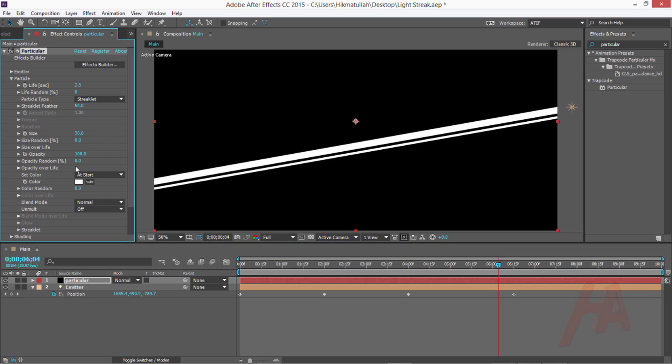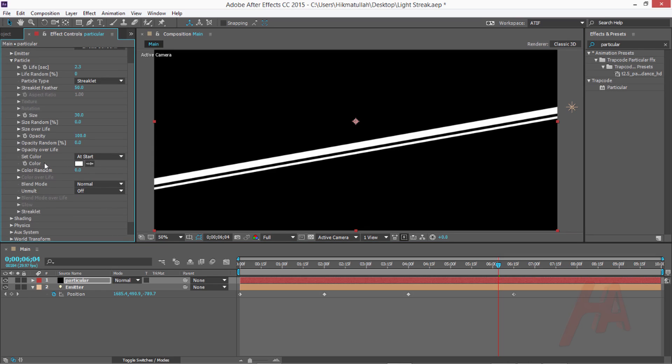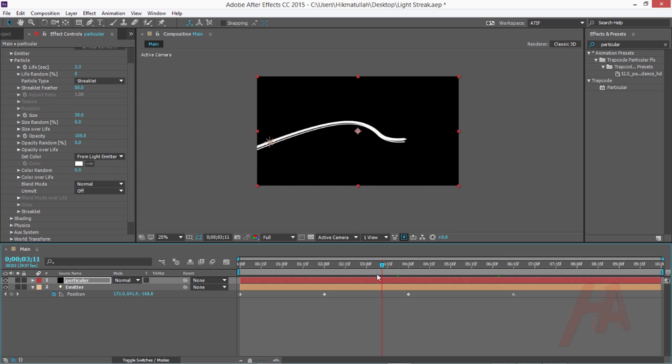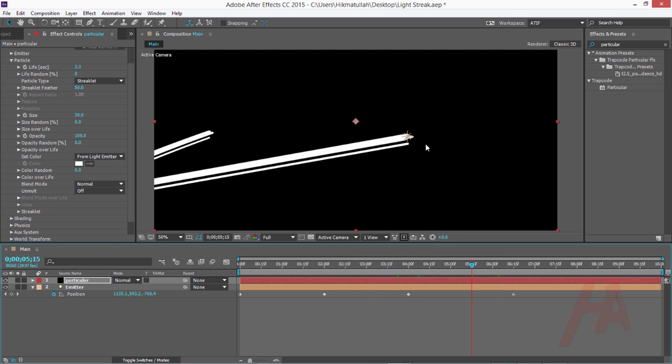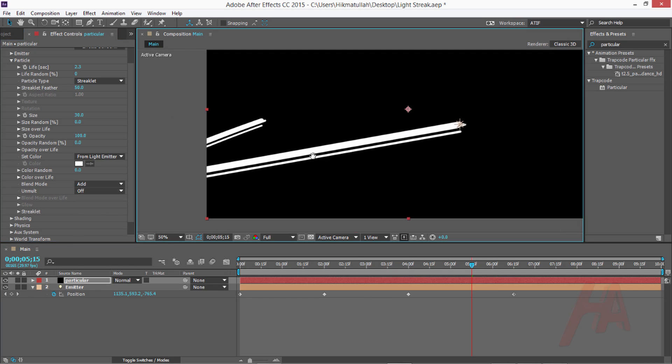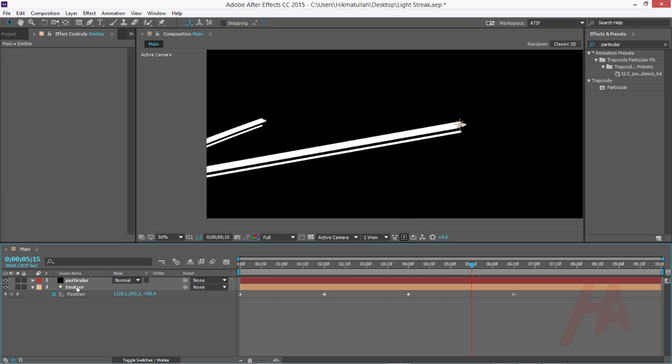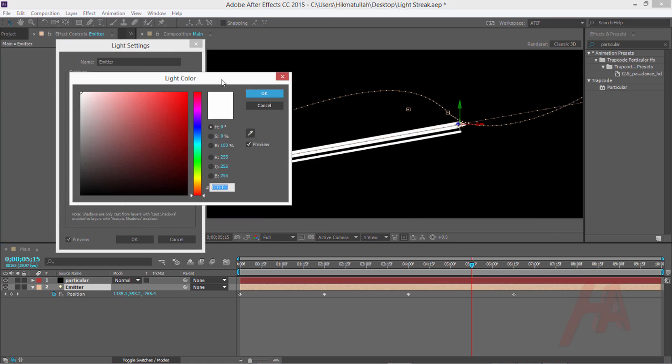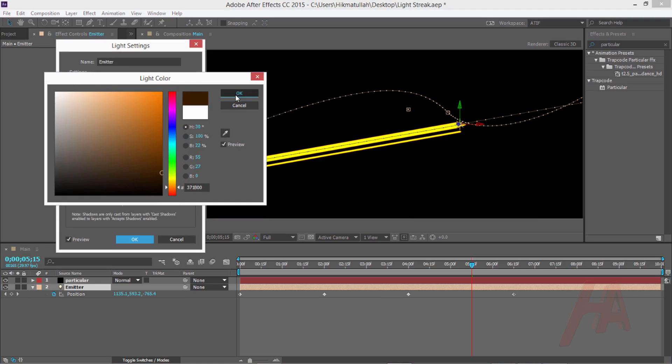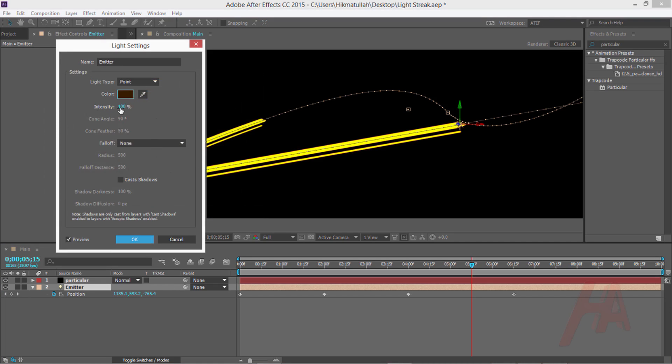Change the particle type from sphere to streaklet. Now you can see this is the streaklet shape. Change the size to 3. Let's change the city color from at start to from light. What I just told to Particular is please take the color from this light, this white light. Now let's change blending mode from normal to add.